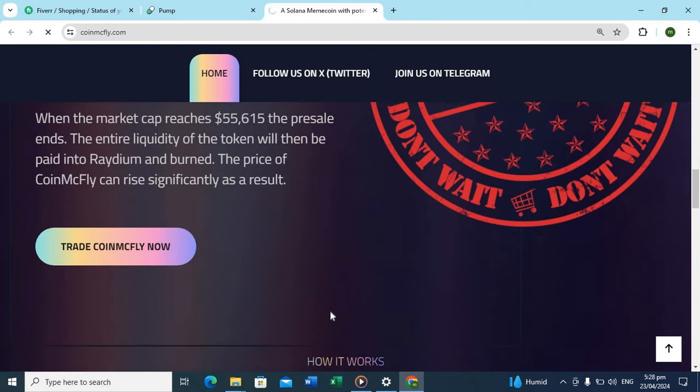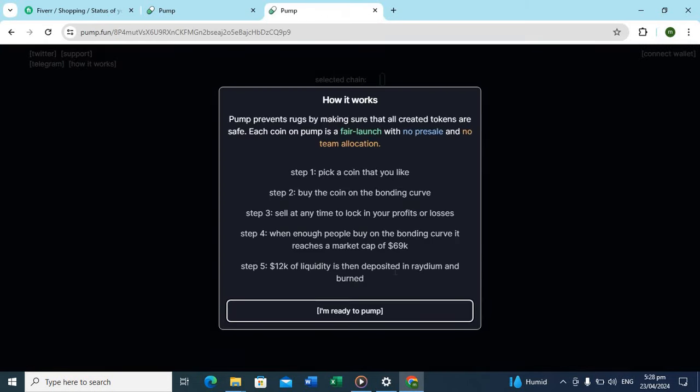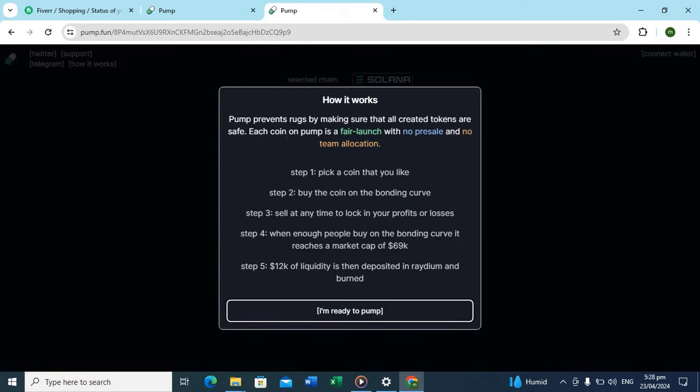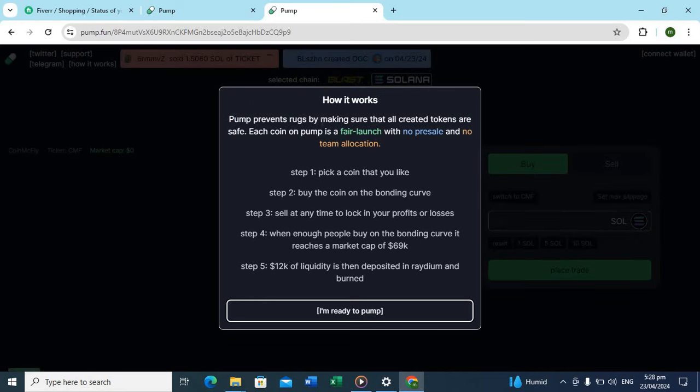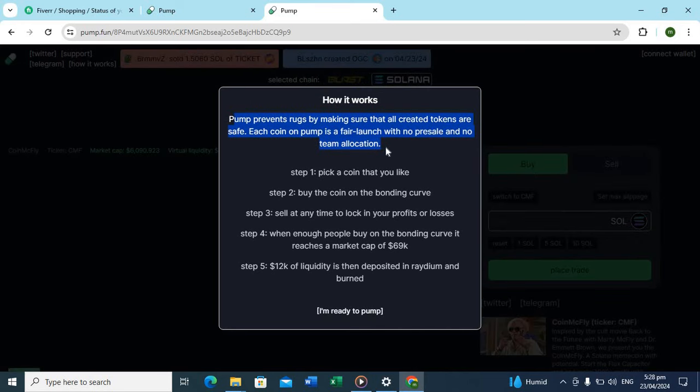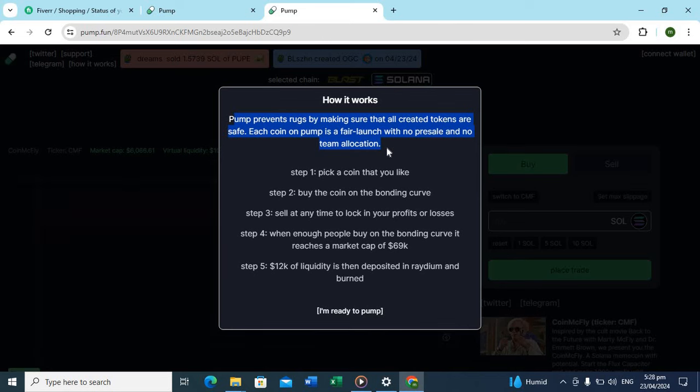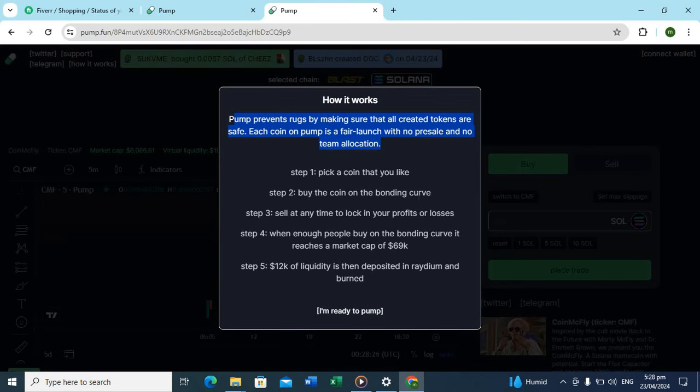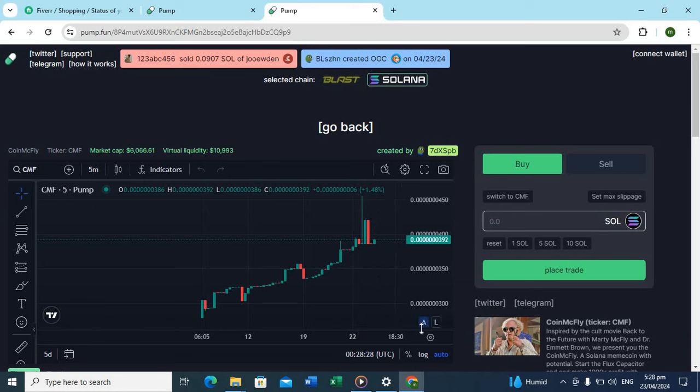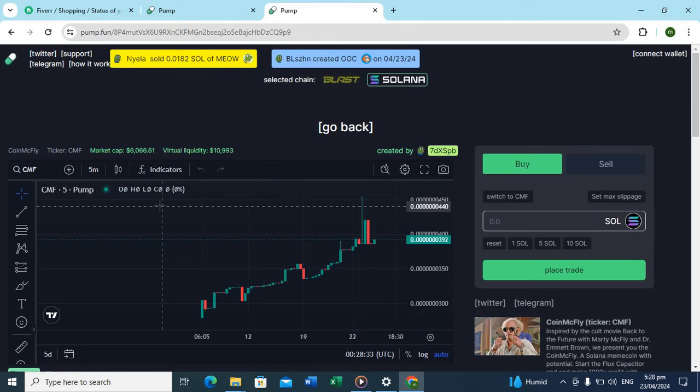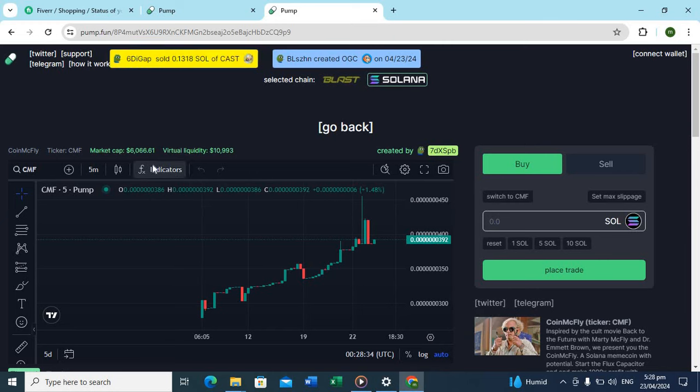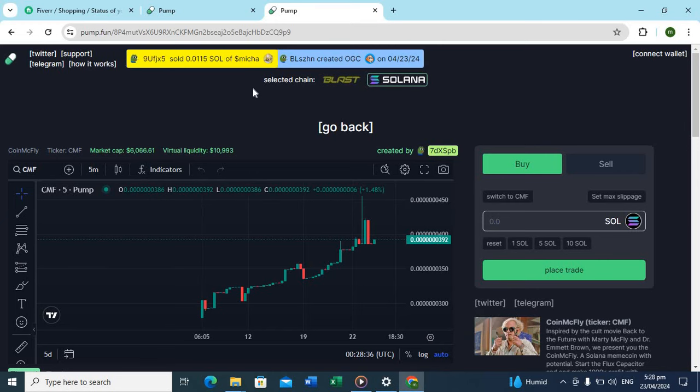The entire liquidity of the token will be shown. If you want to trade, you can be serious. Pump premium makes sure all created tokens are safe. Each point of pump is free online and official. Just click on the ultimate.